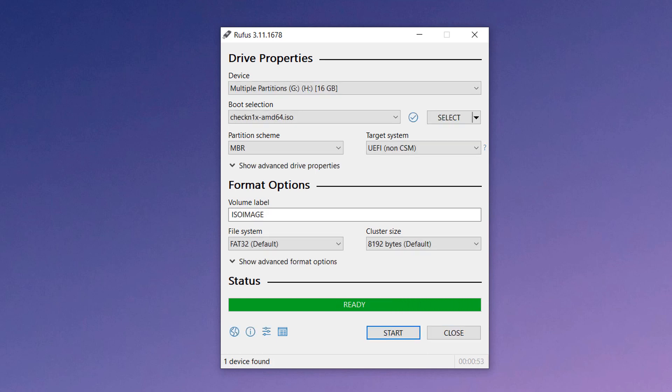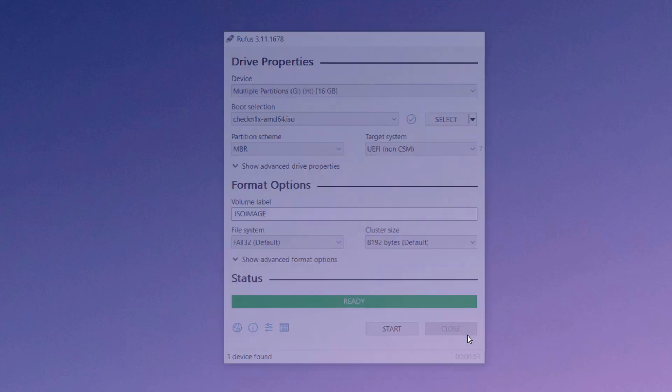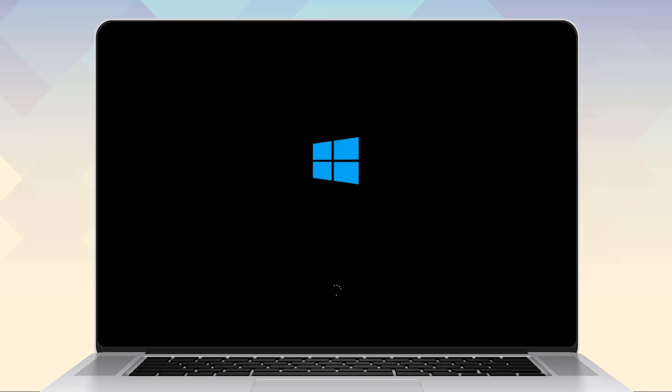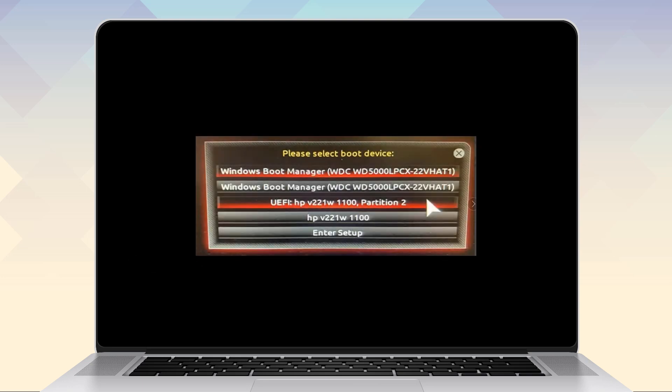Once done, close this and restart your computer. When the computer restarts, press F12 to enter BIOS setup. Once in, select USB storage device. Then hit start.